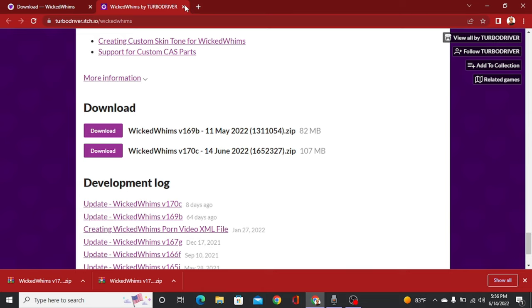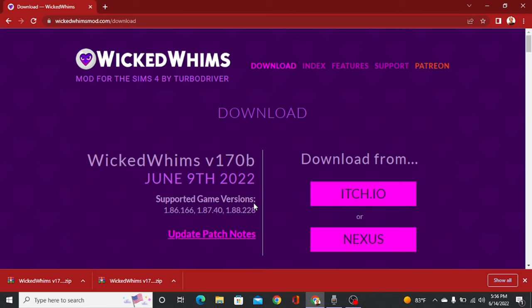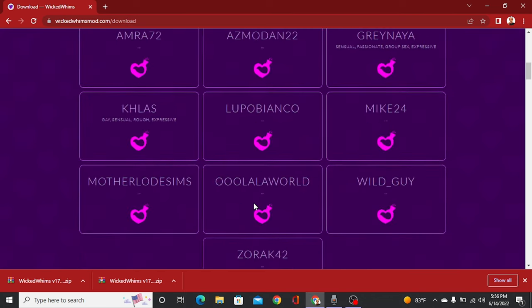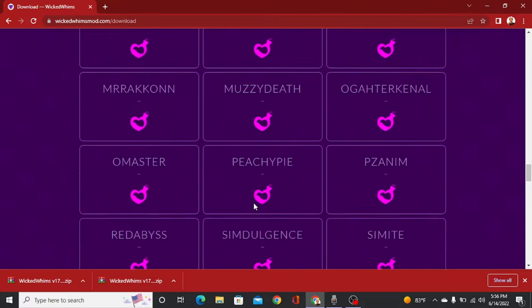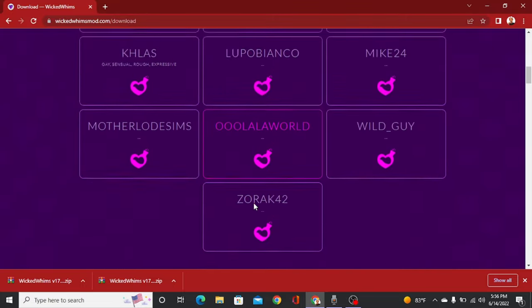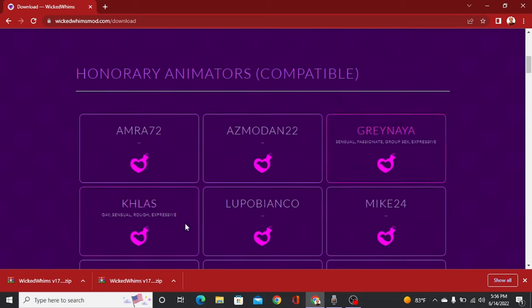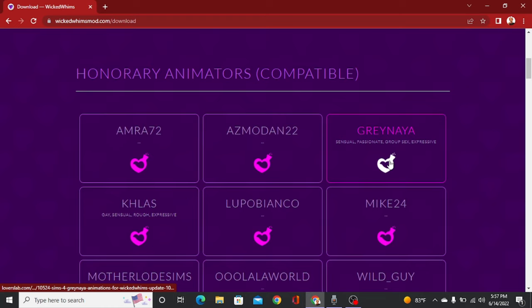So you're going to close out of this window and go back to the downloads page, then scroll and here are all of the animators and everything for the mod. Most of them don't really have any descriptions except for a few. You click through their pages to pick which one you want to download animations from. I'm going to click on Gray Naya because I've downloaded her animations before, and I'll show you how to download them.